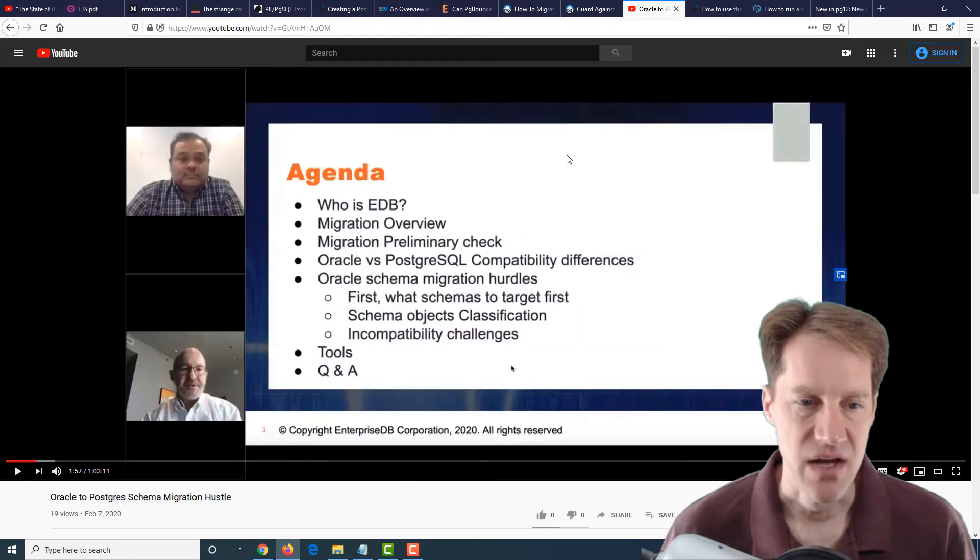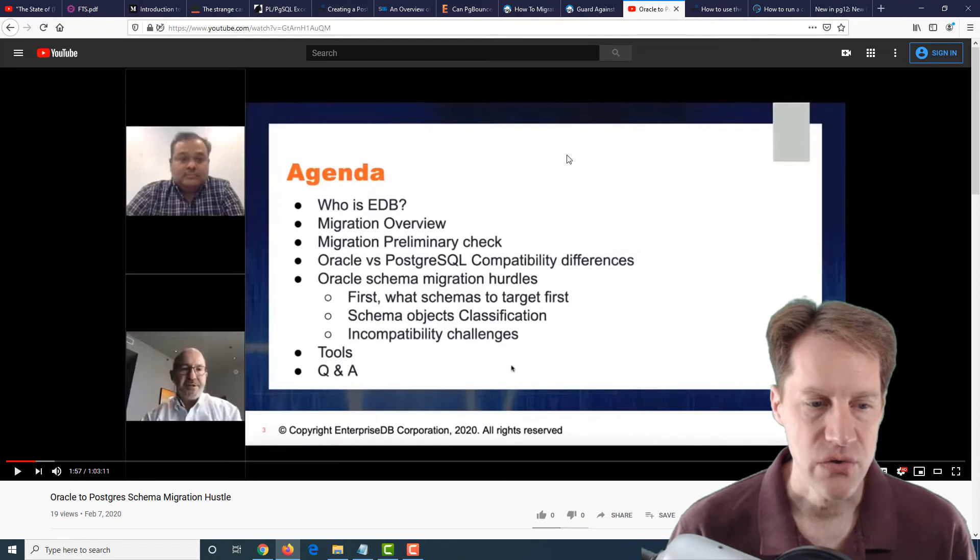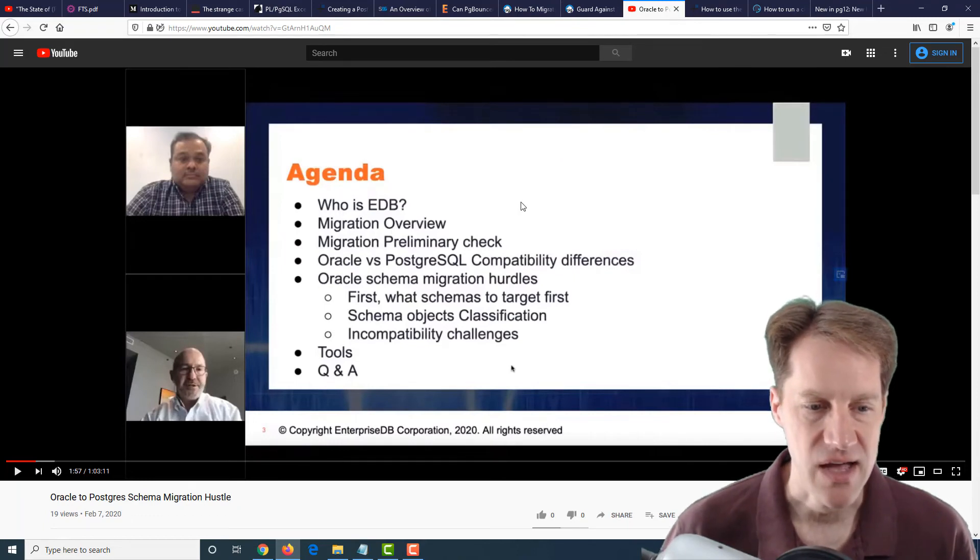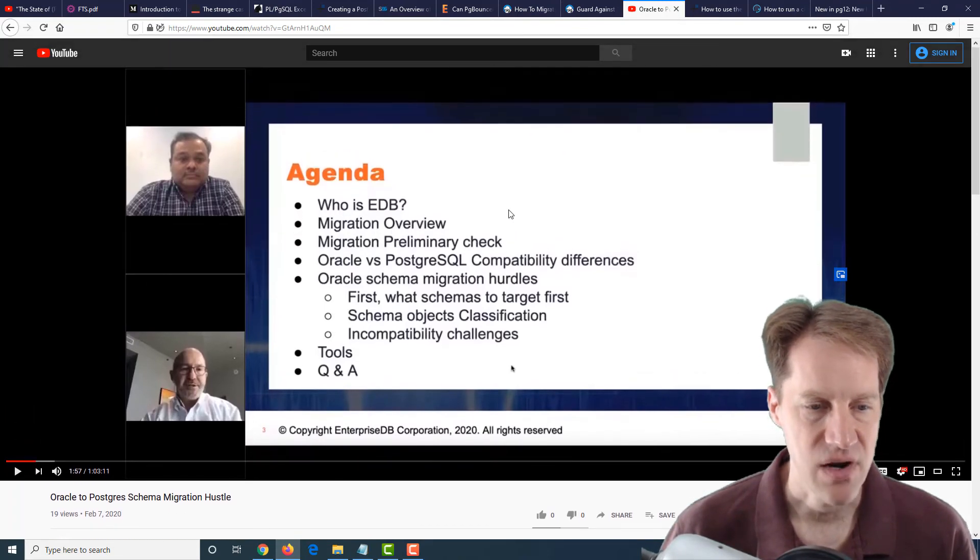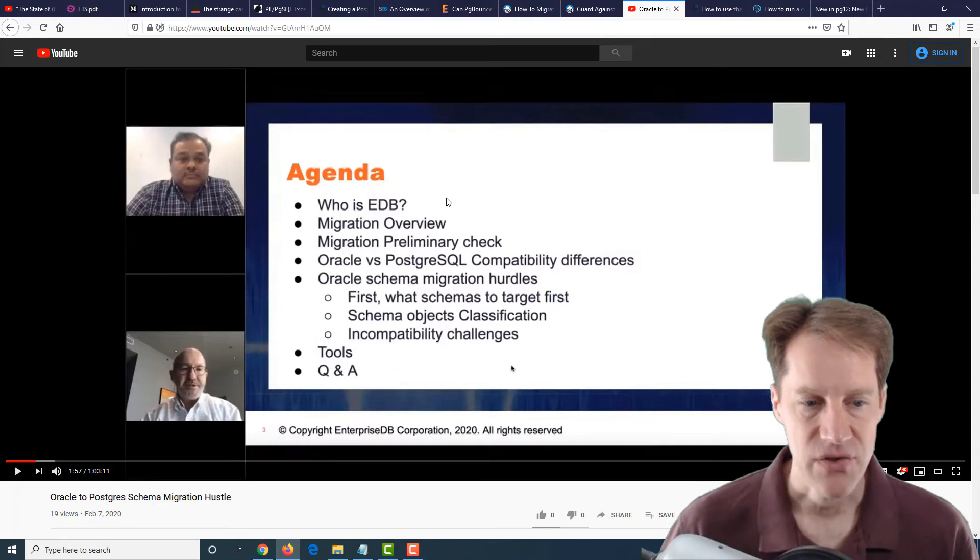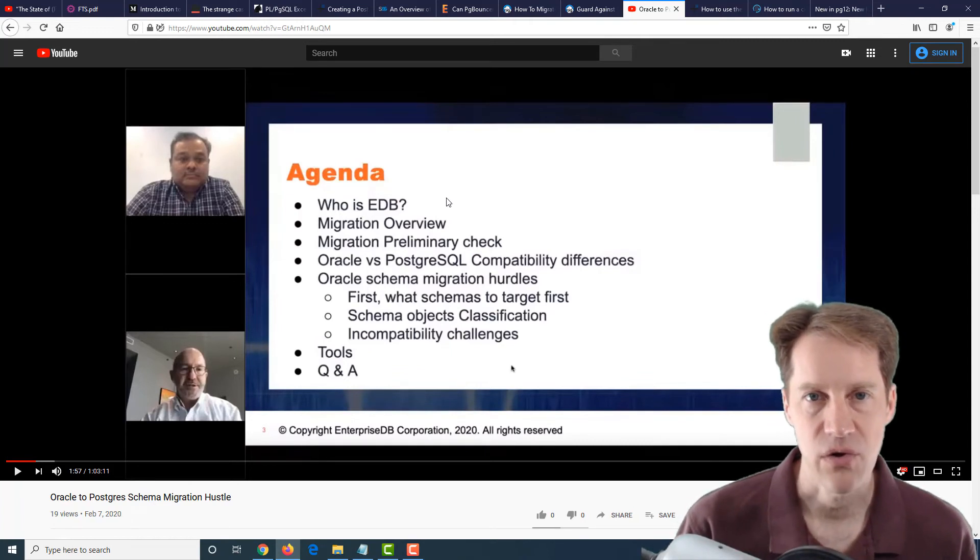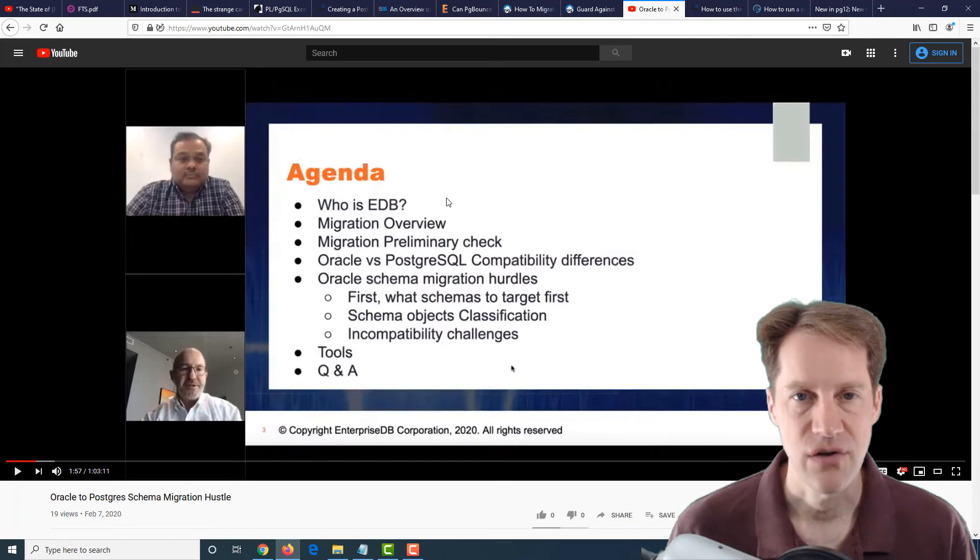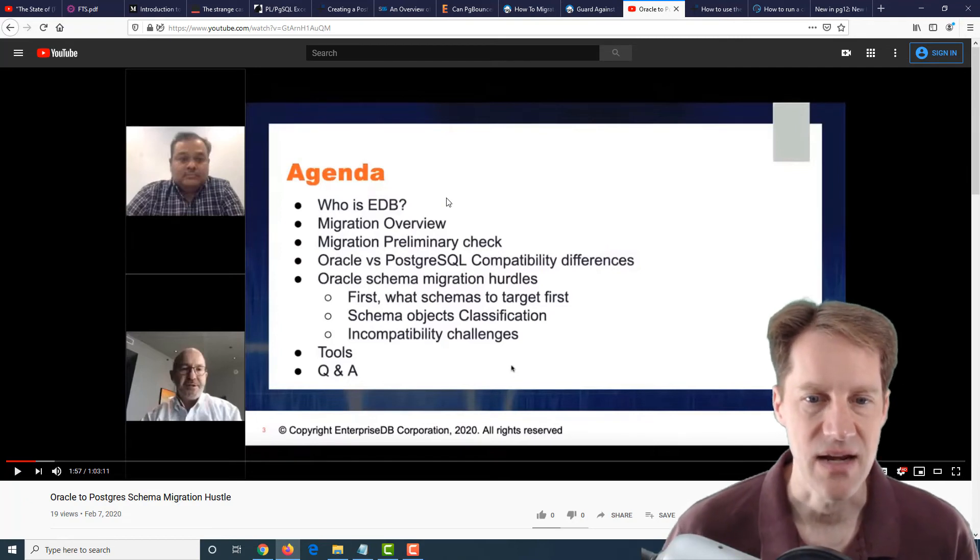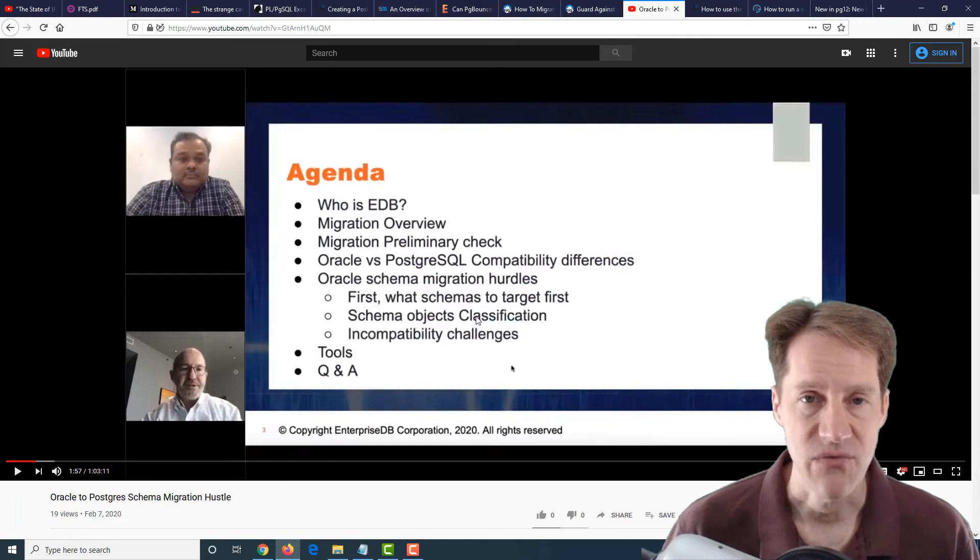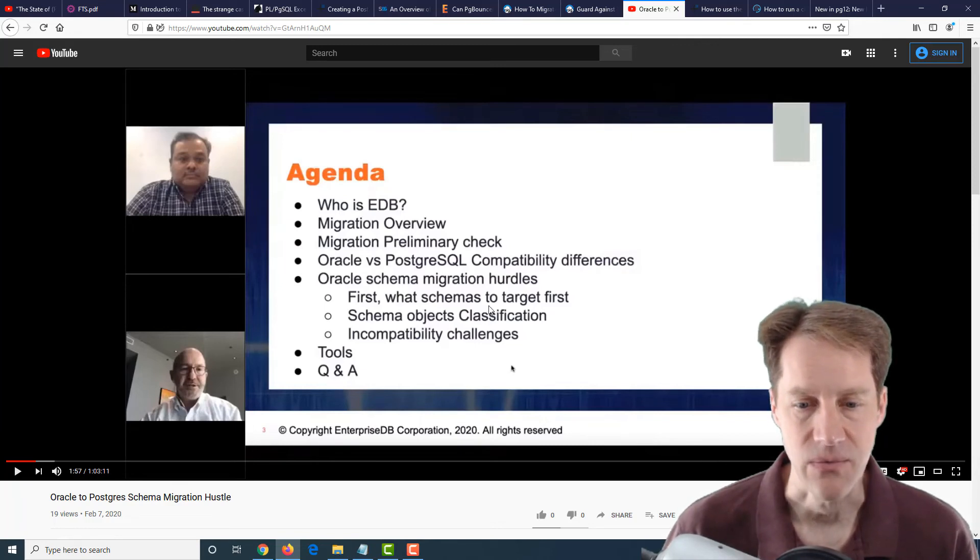The next piece of content is a YouTube video: Oracle to Postgres Schema Migration Hustle. This is from the EnterpriseDB YouTube channel. They're covering considerations of migrating from Oracle to Postgres with regard to migrating schemas and all the different data and objects that need to be passed over. If you have a need for that, definitely a webinar you'll probably want to check out.